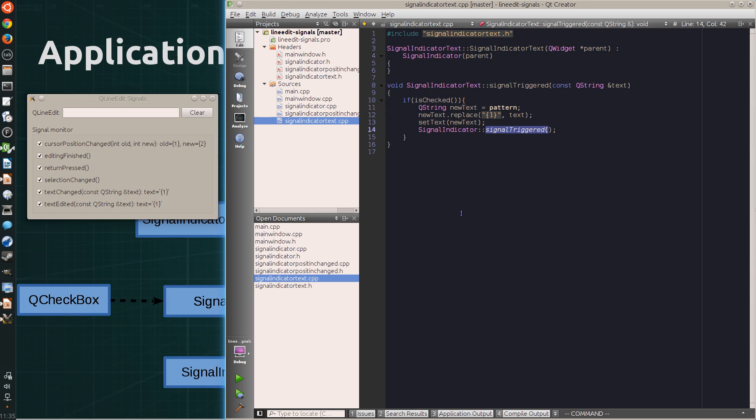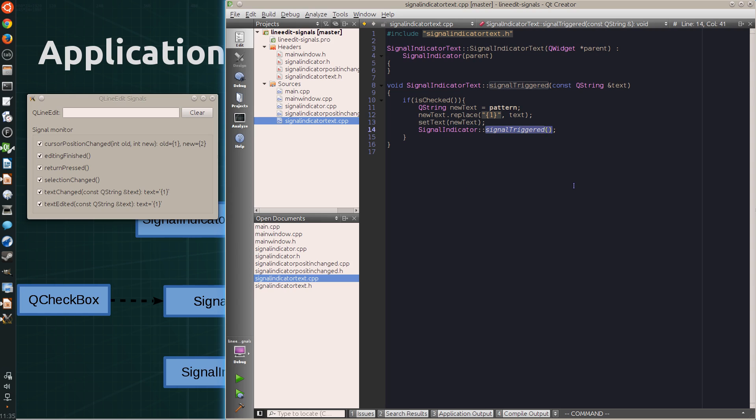replaces the wildcard with the text from the signal, sets the text on the label, and calls the parent class's signal-triggered-slot to highlight the label and start the timer.